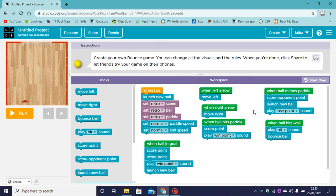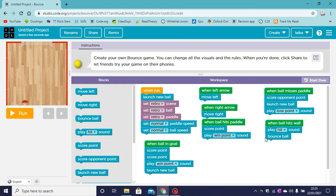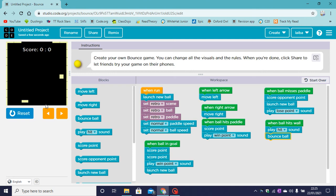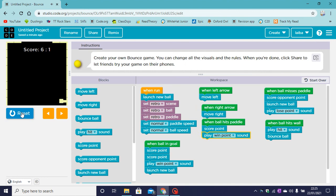So when the ball misses the paddle, the opponent scores a point and the new ball is launched. And a lose point sound is made. So let's try to get the ball into the goal this time. Ooh, the opponent has scored a point.